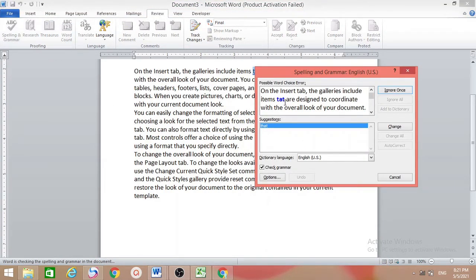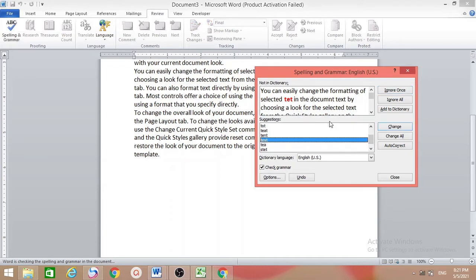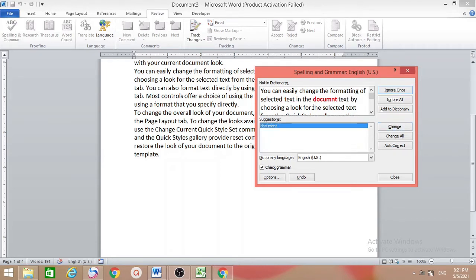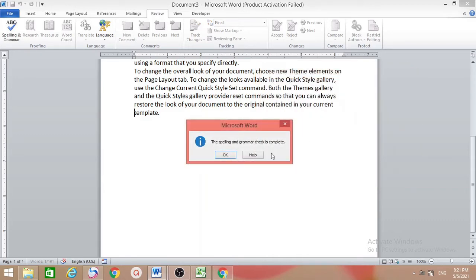Go to Review and you will get Spelling and Grammar. The first suggestion for 't80' — change it. The second one 'tnt' — there are many options but we need 'text', so select text and change. The other one should be 'document' — just change. The last one should be 'new', select 'new' and then change.